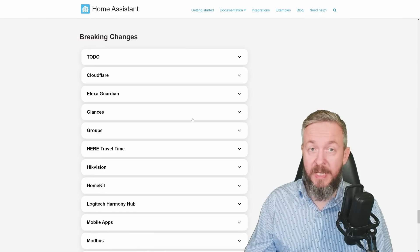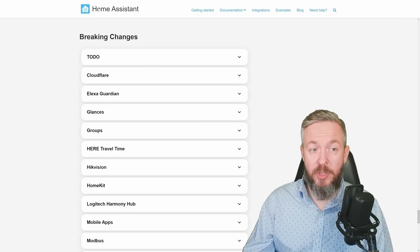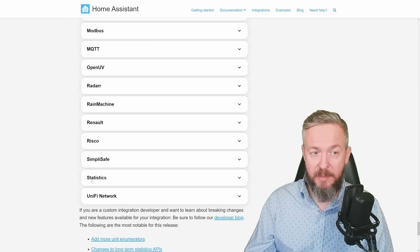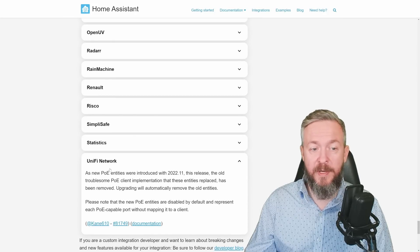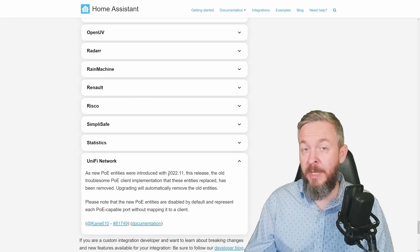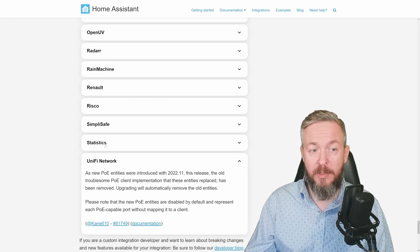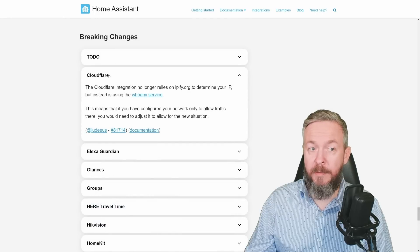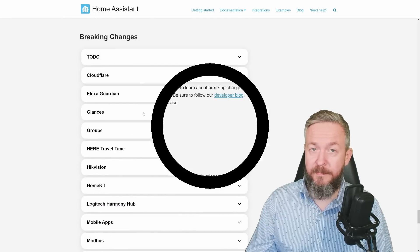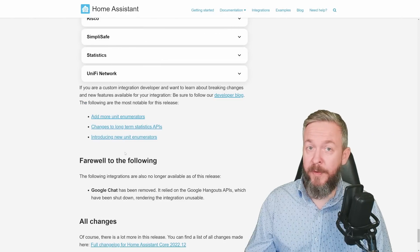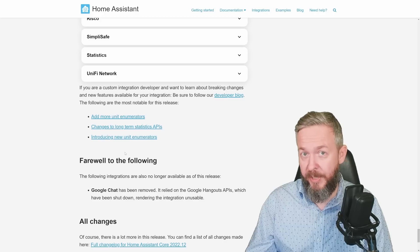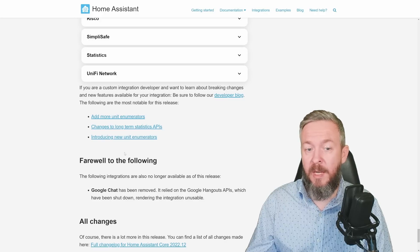And of course we have breaking changes. As always, before you update, check and see if any of the breaking changes impact your system — for example, the unified network change with new PoE entities introduced in 2022.11, or if you're using Cloudflare, make sure you're not impacted. There is also a farewell in this release: Google Chat is going away because Google is killing all its own products — this time they've killed the API.